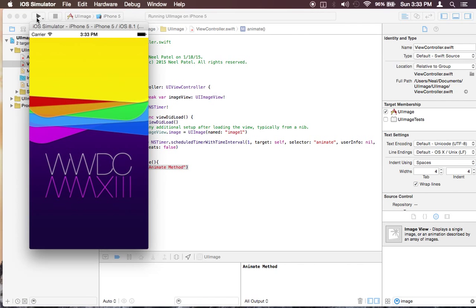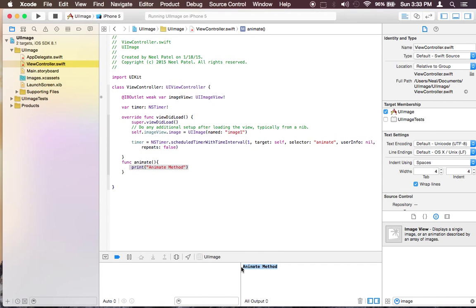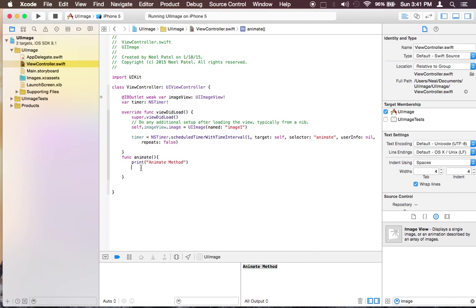There it goes. It shows you that it invoked right after one second. So it is getting here. So let's go ahead and implement an animation method.